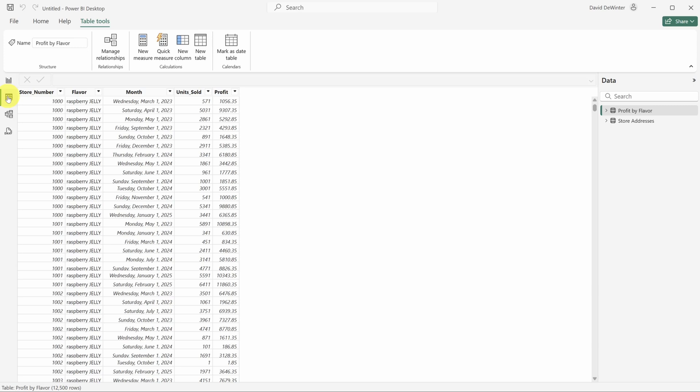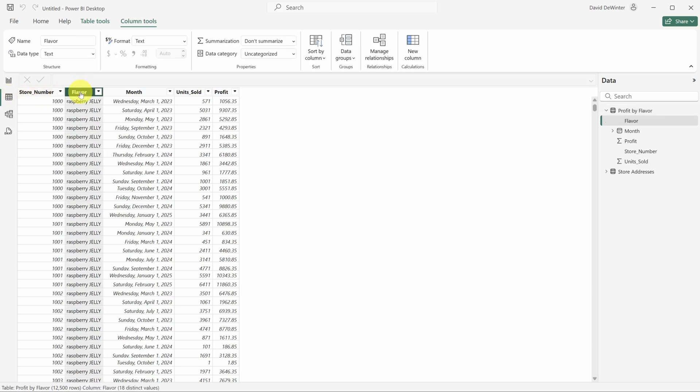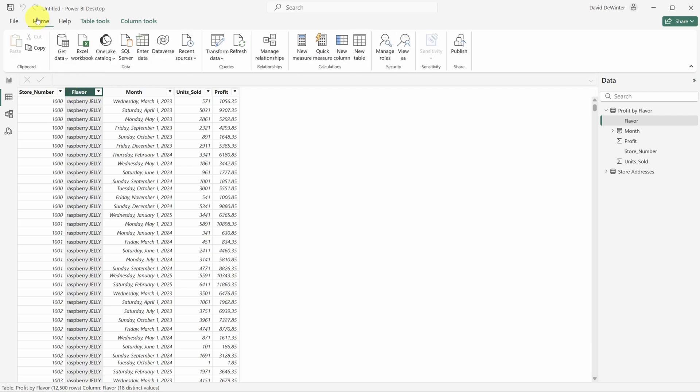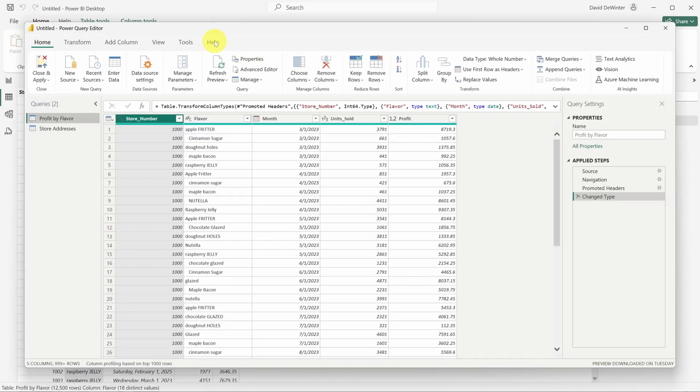The sad reality is that data is messy. Really messy. For example, this flavor column has a weird mix of lower and upper case. To clean it up, click on the home tab in the ribbon and then click on transform data.